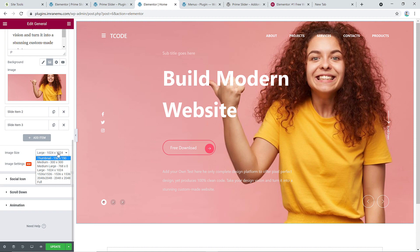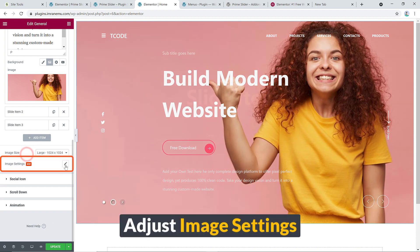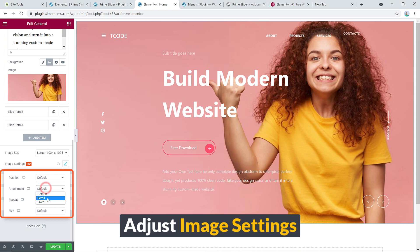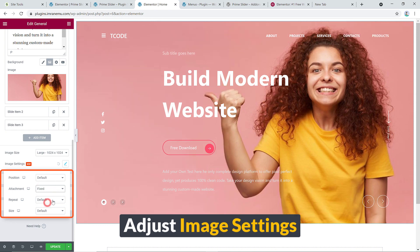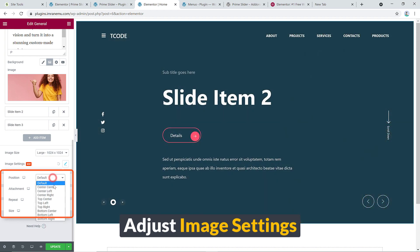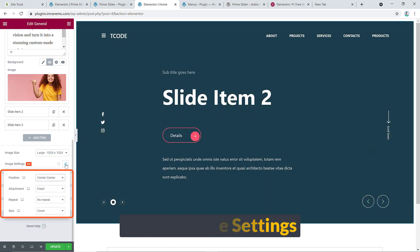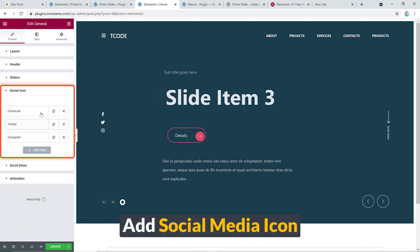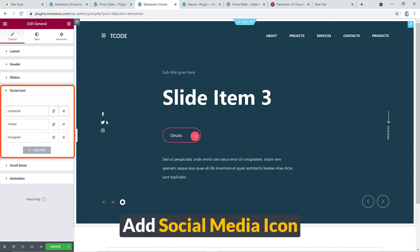Under image settings you can configure position, attachment (fixed), repeat, no-repeat, and size (cover) — all of this is available in the free version. And here are the social media icons: Facebook, Twitter, and Instagram.